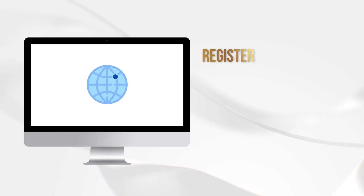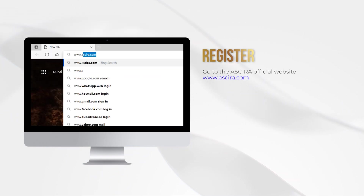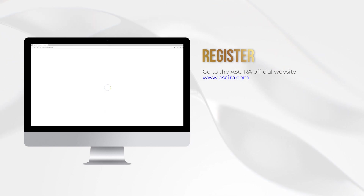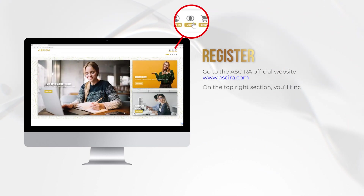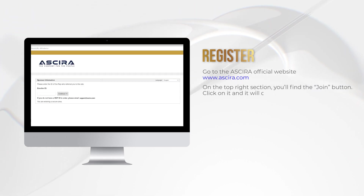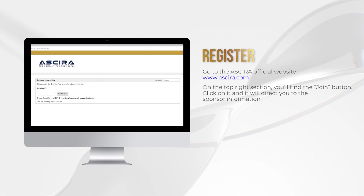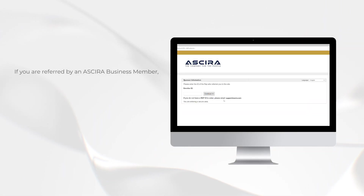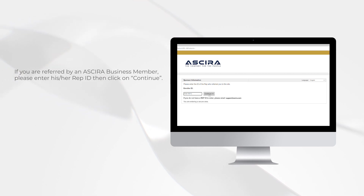Go to the Acira official website www.acira.com. On the top right section, you'll find the Join button. Click on it and it will direct you to the sponsor information. If you are referred by an Acira business member, please enter his or her rep ID, then click on continue.